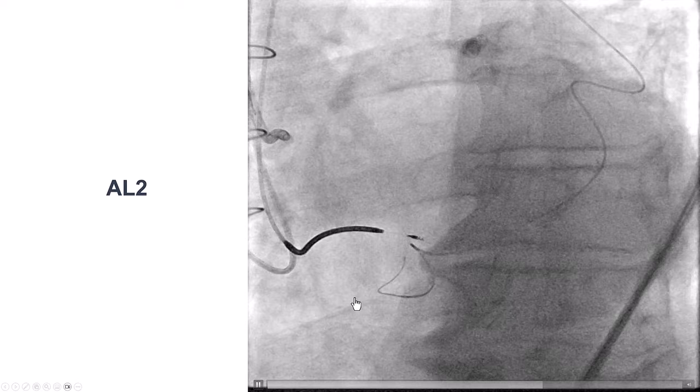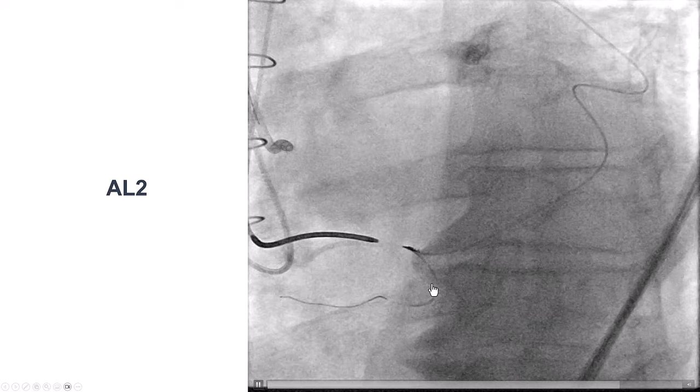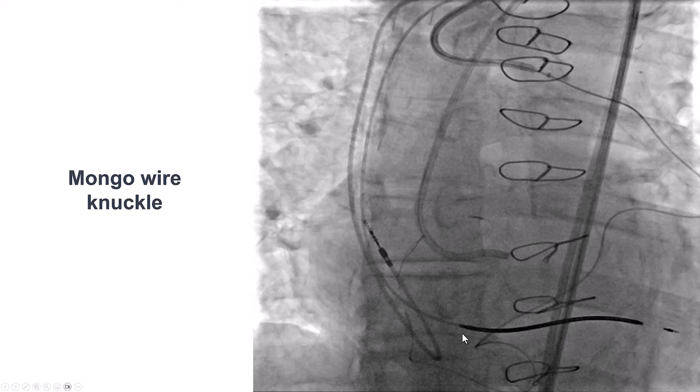Once again, we were able to navigate through the collateral and enter into the distal right coronary artery. We then used a Mongo guidewire, and now with the stronger support — the AL2 goes deeply into the vein graft of the OM — and with a guide extension, we were able to advance the Mongo wire knuckled almost all the way to the ostium of the right coronary artery.